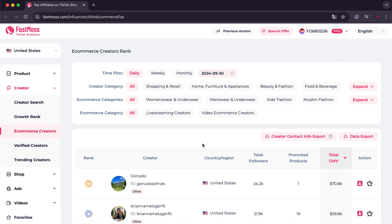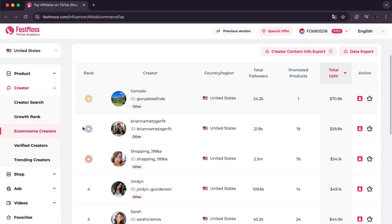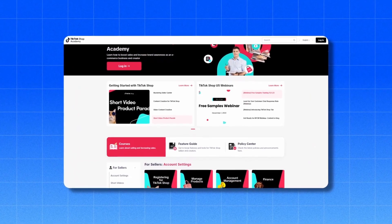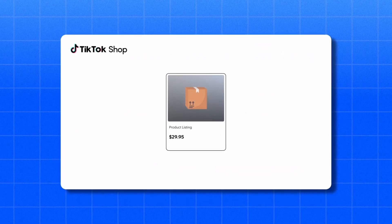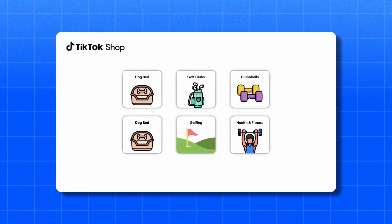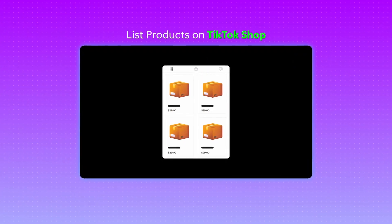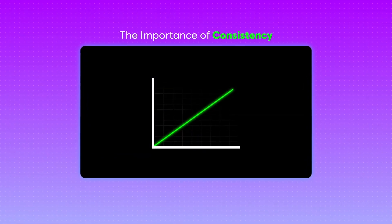Here is another feature which is E-commerce Creators. Here there are content creators who market products along with their specific information such as the number of products they promote and their earnings. FastMoss offers you many other features aimed at helping you achieve success on TikTok Shop. By using FastMoss you can track stores on TikTok Shop and understand the performance of the products and videos they will use in the niche you want, giving you a significant advantage in helping you create engaging content that will enable you to achieve large and increasing sales.